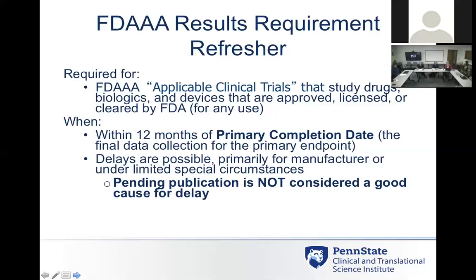Applicable clinical trials of study drugs, biologics, and devices that are approved or licensed by the FDA need to be registered in the clinical trials registry, and results need to be reported for those trials. Results must be posted within 12 months of the primary completion date — which is the final data collection for the primary endpoint, not the study endpoint. We may have to go back later and update results for the overall study, but they really want that primary endpoint reported within a year. Delayed results reporting is allowed mostly for industry manufacturers; very little investigator-initiated research can qualify, and only under very special limited circumstances.